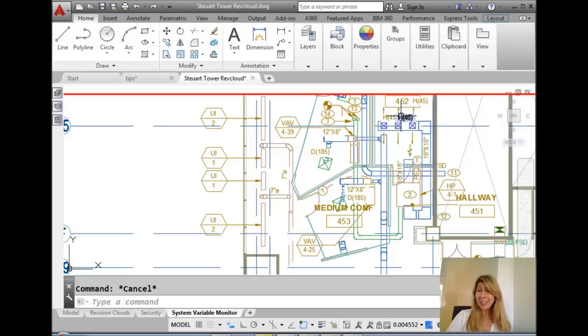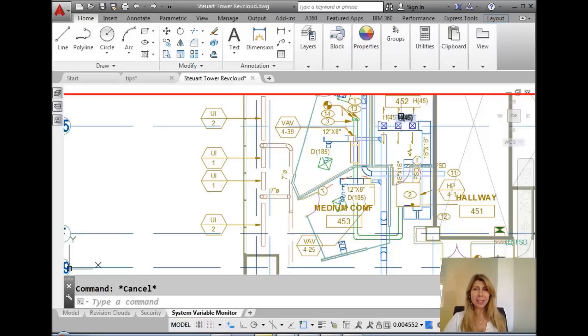Hello there. This is Lynn Allen. Welcome to another AutoCAD tip courtesy of the fabulous Catalyst magazine.